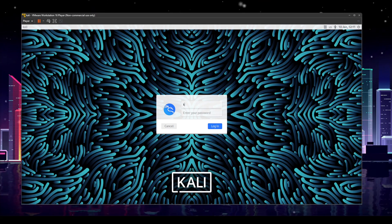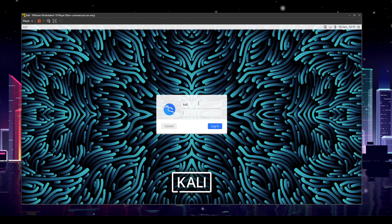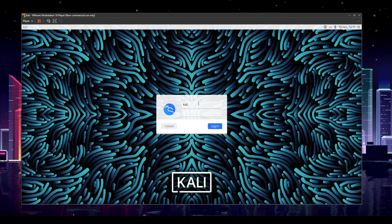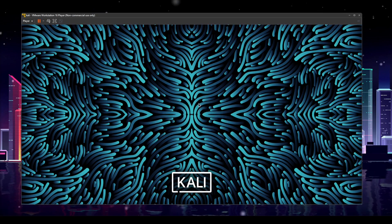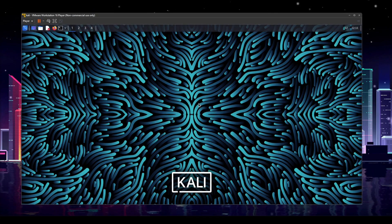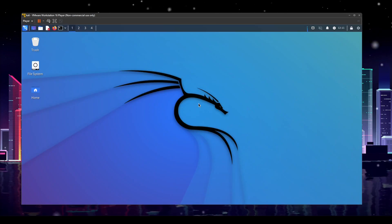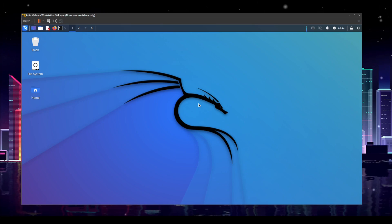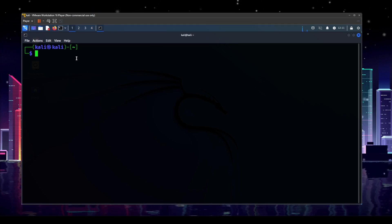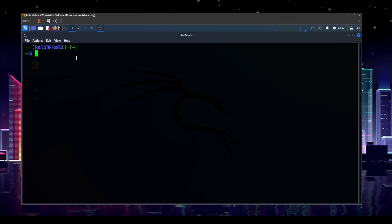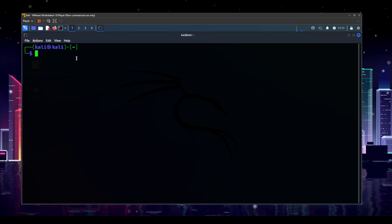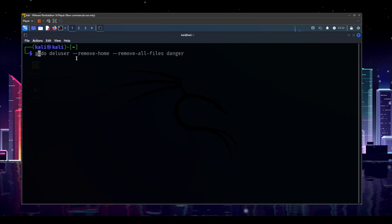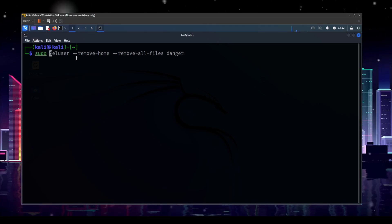If you haven't changed anything about your Kali system up to this point, your username should be Kali and your password should also be Kali. If you have changed your password, I hope that you remember what you changed it to. Go ahead and log in with that. Once you get to the desktop, go ahead and open up a terminal. You want to manage most things in Linux through the terminal, and users are no exception.